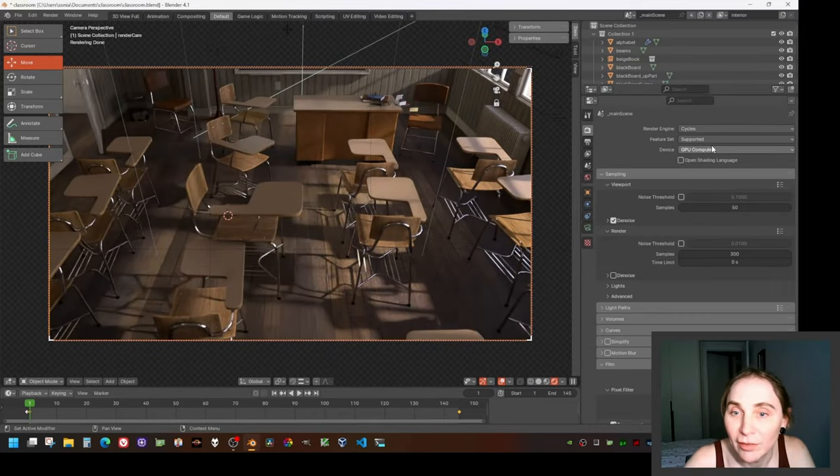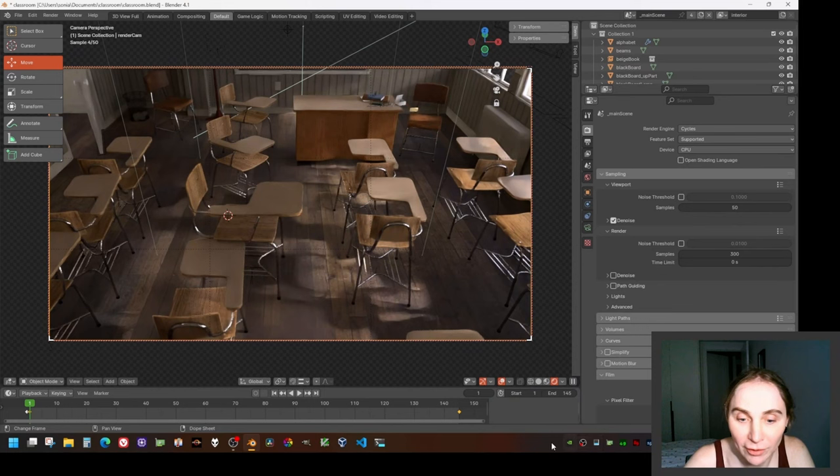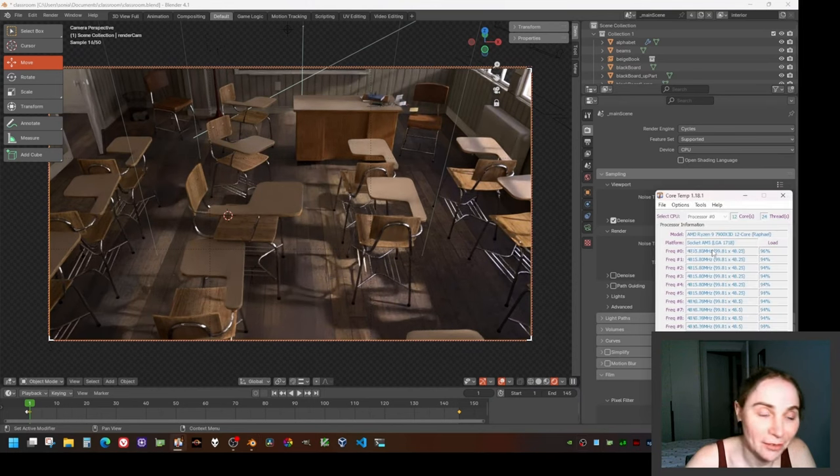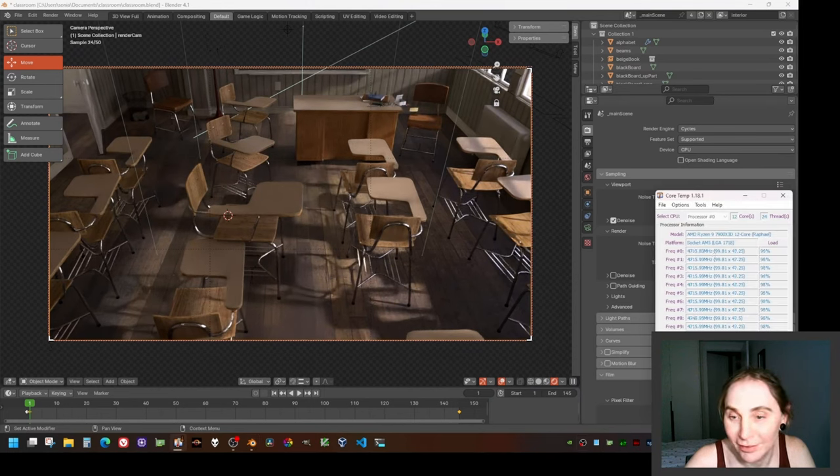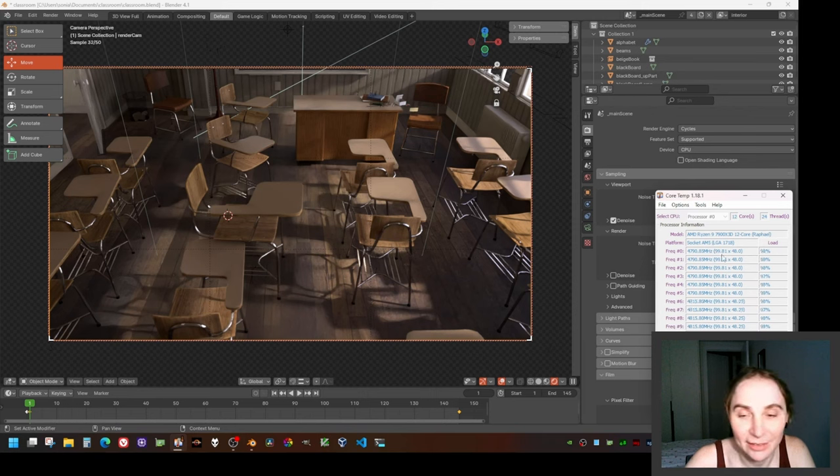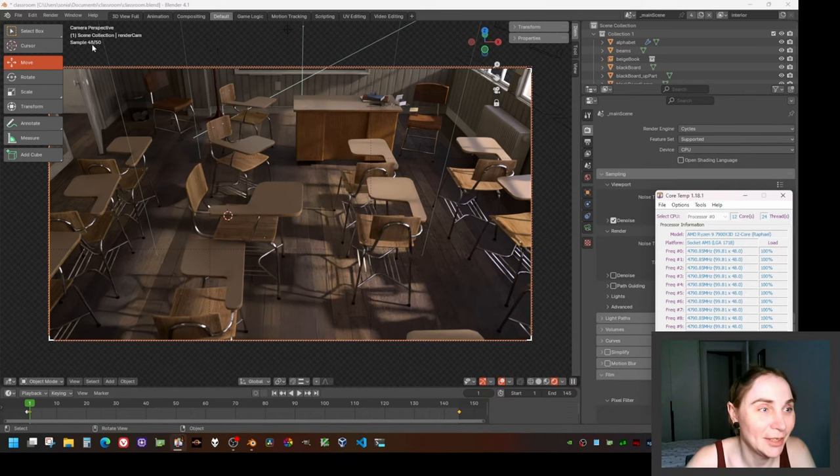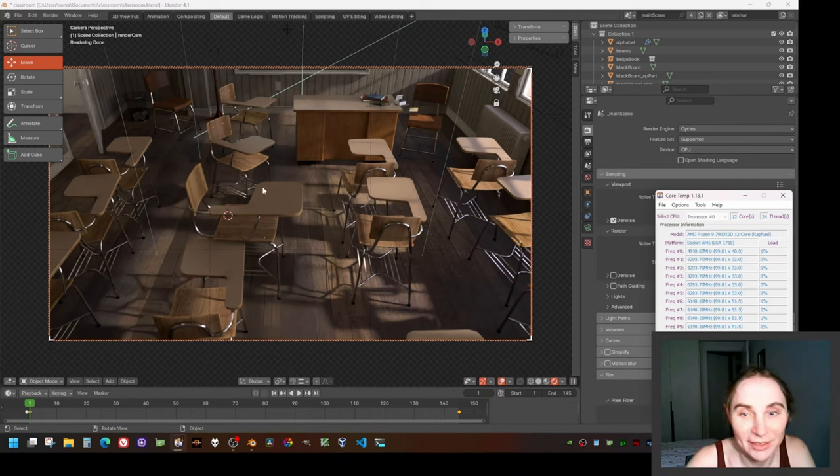If I switch to CPU, I'm going to show you the... And here are the fans going. All CPU cores are 100%. They're thinking.